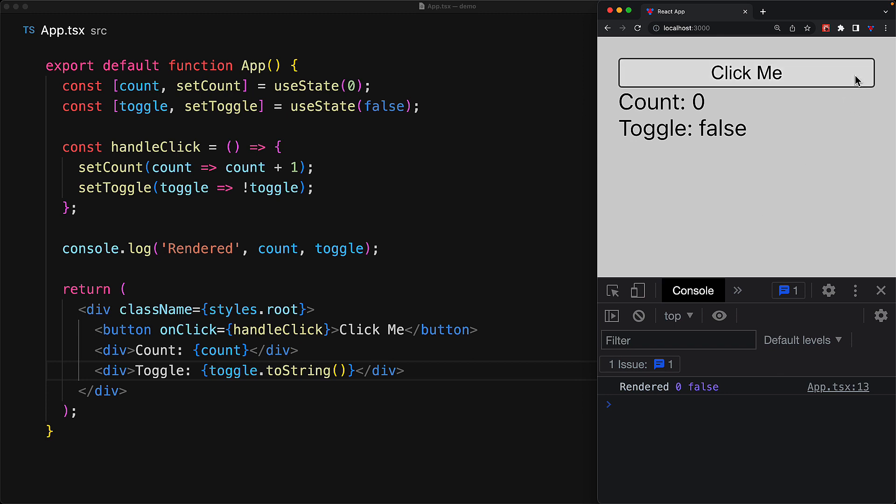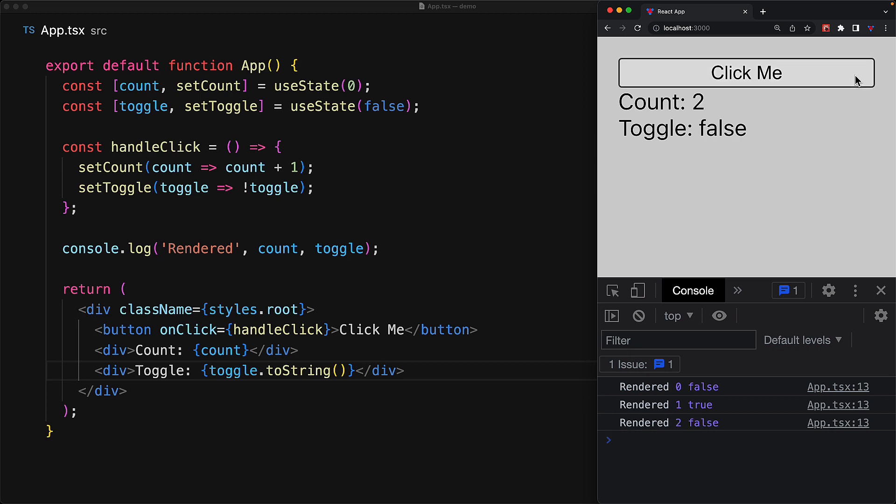Now, when we invoke handle click by clicking the button, we make two state calls, one to modify the count and one to modify the toggle. However, as you can see on the console, the application only renders once after both of these changes have been committed. And this is the basics of the automatic batching that React performs.